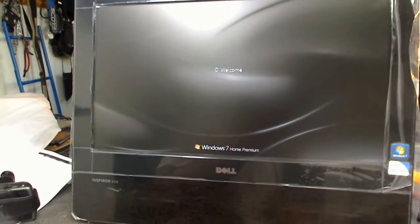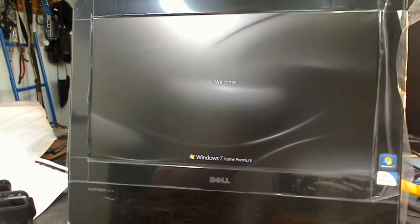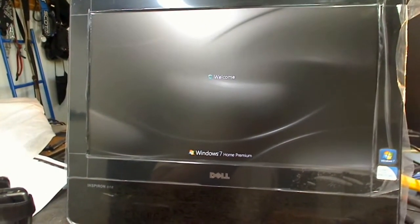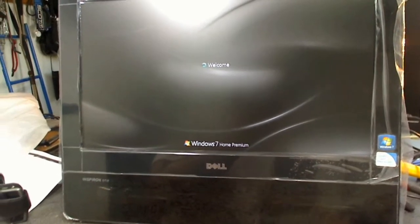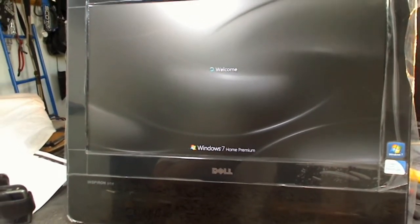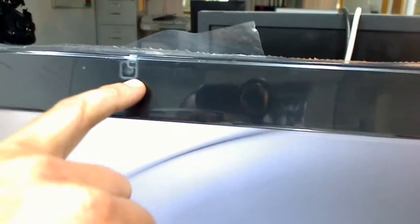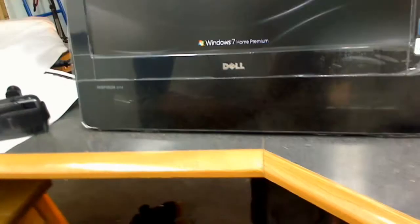It's got Windows 7 Home Premium on it. And what else? 1.3 megapixel webcam. I would think they could have put something a little better on there, but whatever.